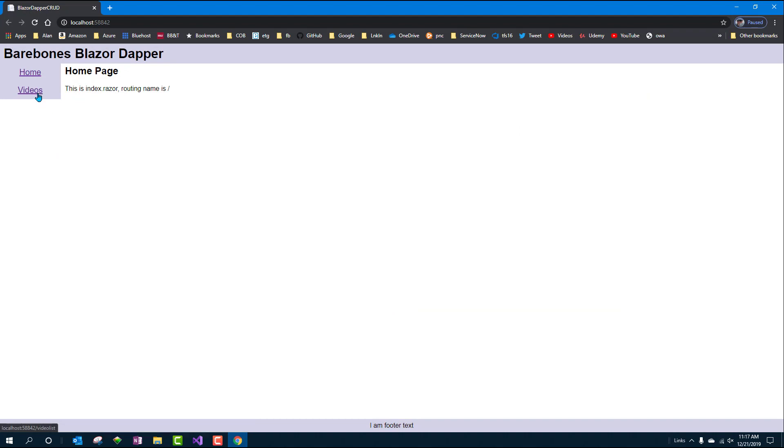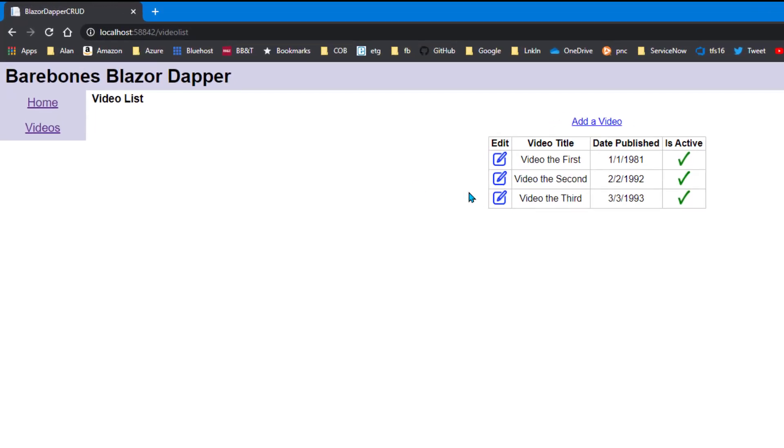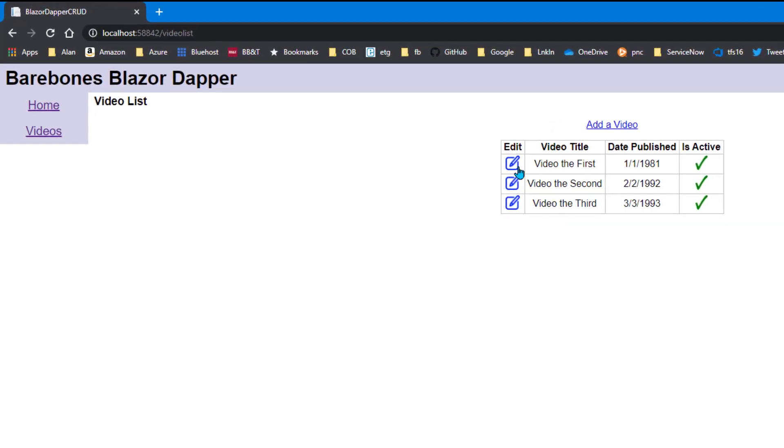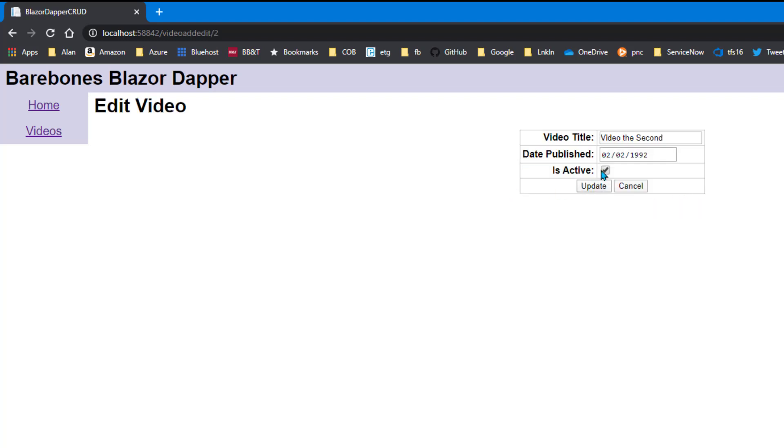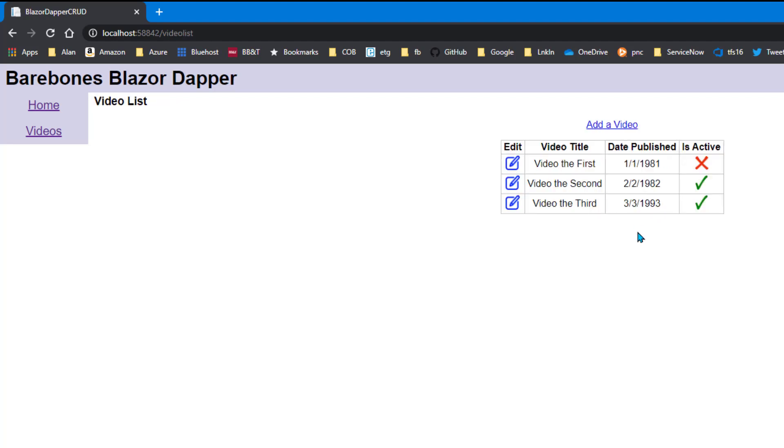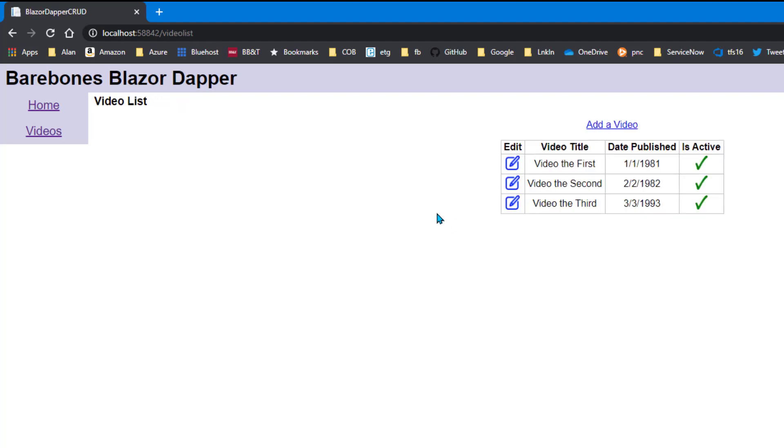Thinking about it. Go to videos. There they are. We click edit on one. I'll clear the check box. Click update. It's marked as deleted. So that worked. Let's try a different one. I'll change the date on this one. I'll just use these little spin buttons for the heck of it. Click update and that worked. If I go back here and make this active and click update again. It's active again.